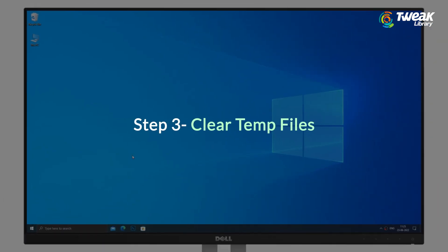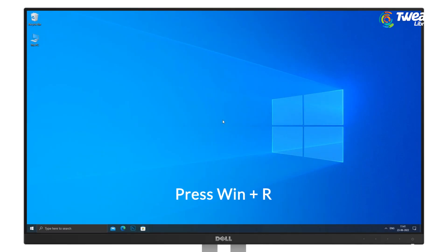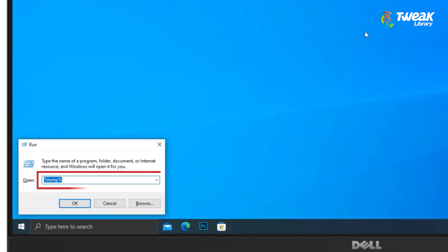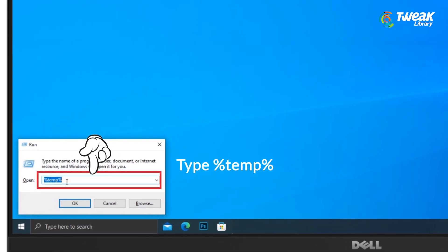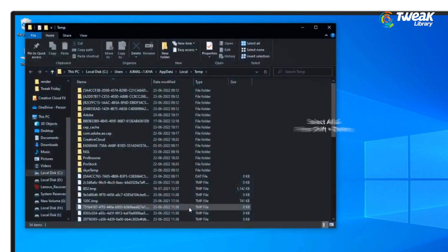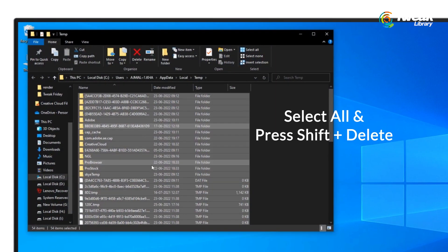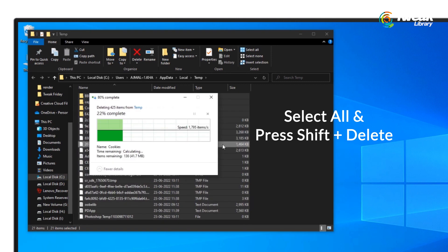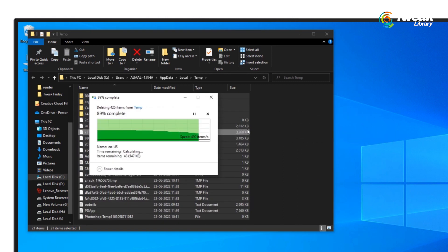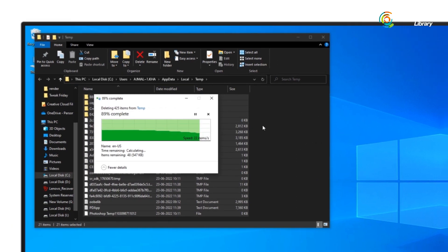Clear temp files. Press Windows + R to open the Run dialog box. Type %temp% and hit Enter. Select all files and then press Shift + Delete to delete all your temp files.